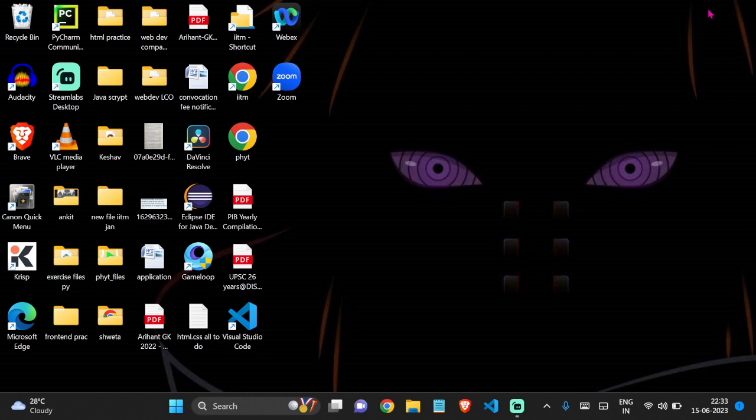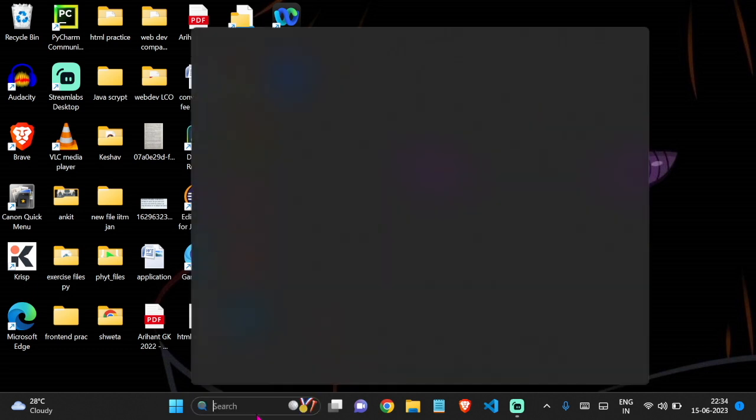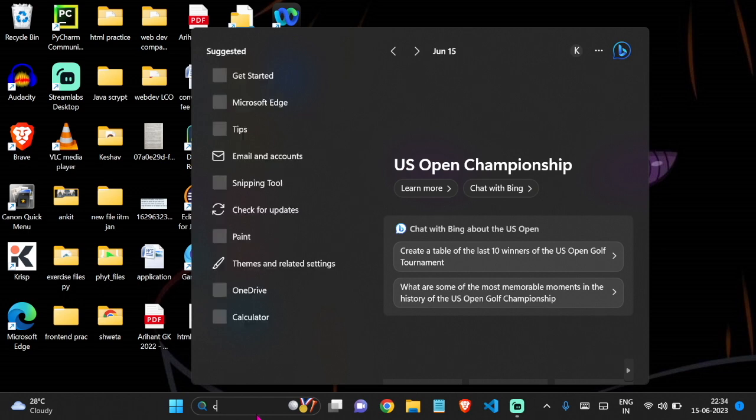Hello everyone, welcome back to my channel. In this video, we're going to see how to install ADB tools in Windows 10 as well as Windows 11. Before installing, let's check whether they are already installed or not.